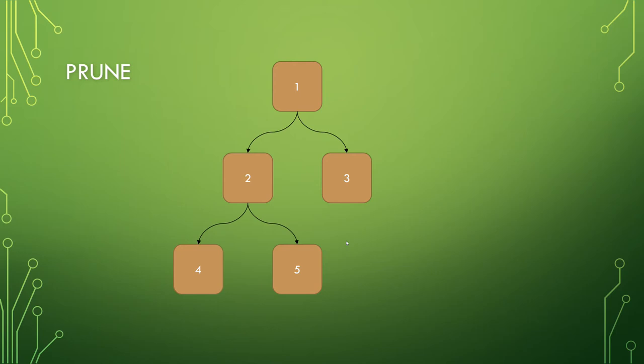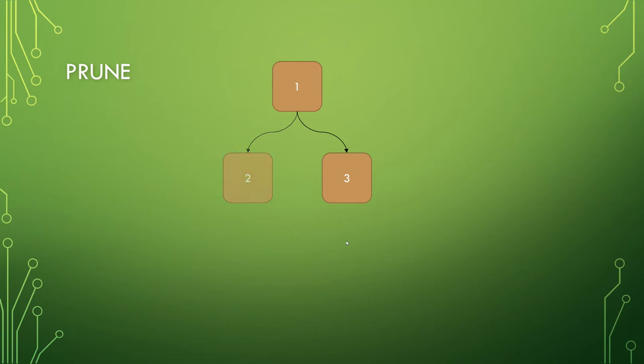But there's also an operation called prune. Let's say you want to delete two, but also delete everything that is a child of two. That's what pruning is. You go through, remove the child nodes of it, and then remove two.